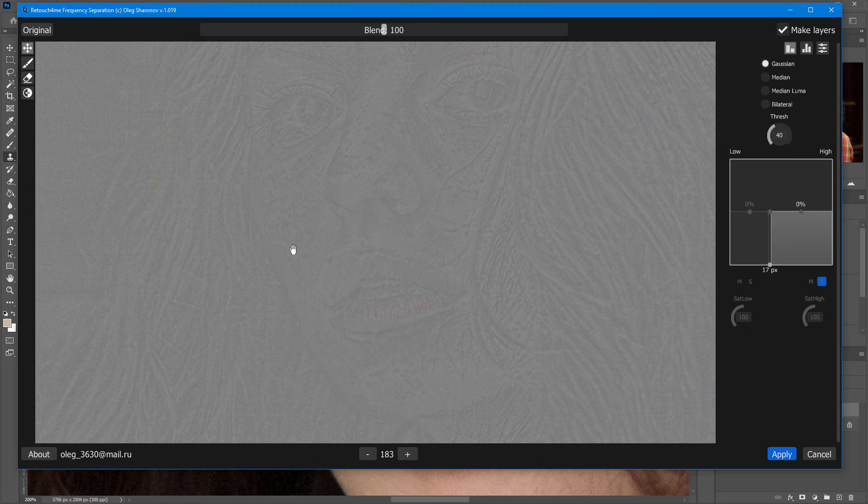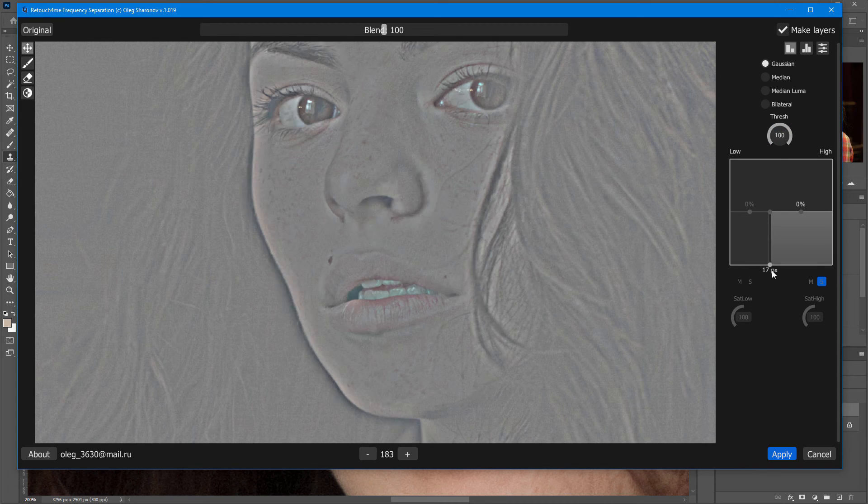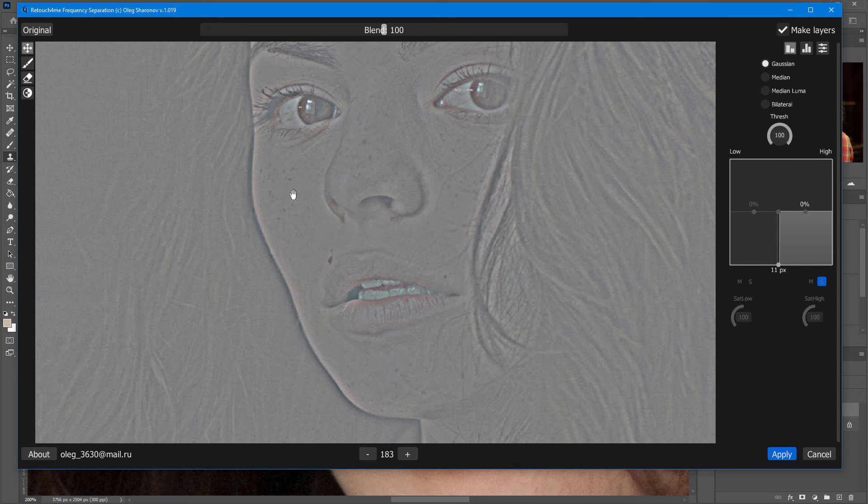In this case, when retouching, no edges will bother me. This isn't the only useful feature of this function. Let's see how thresholds can help enhance detail.